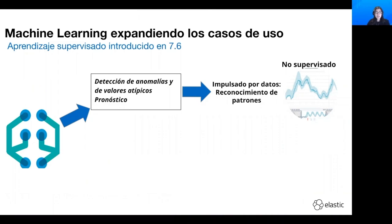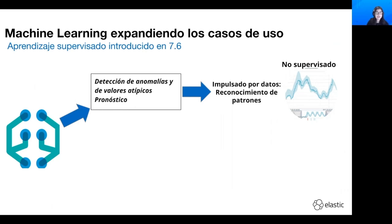Acabamos de hablar de detección de anomalías. La detección de anomalías y valores atípicos se basa en datos y no requiere que los usuarios indiquen qué es normal o inusual. Esto se llama aprendizaje automático no supervisado, y fue un gran primer paso para que los usuarios se familiarizaran con el aprendizaje automático en Elastic. Ahora vamos a hablar de DataFrame Analytics.